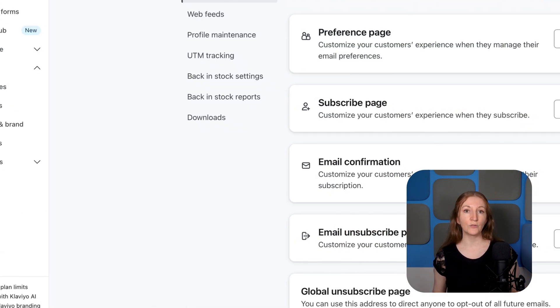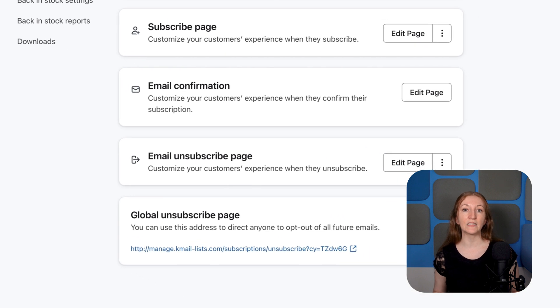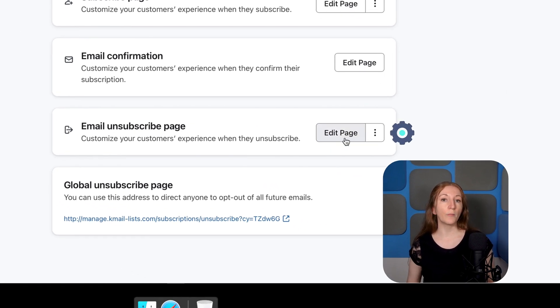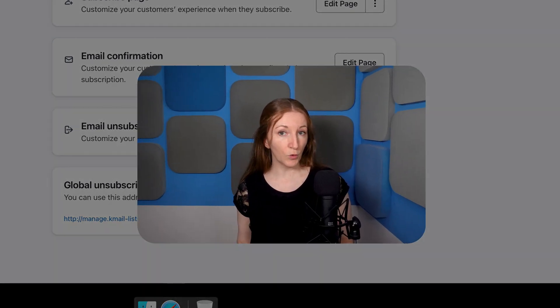Klaviyo also allows you to customize the unsubscribed form. Your customers can opt to receive fewer emails or only certain types of emails, which means you're more likely to retain subscribers.